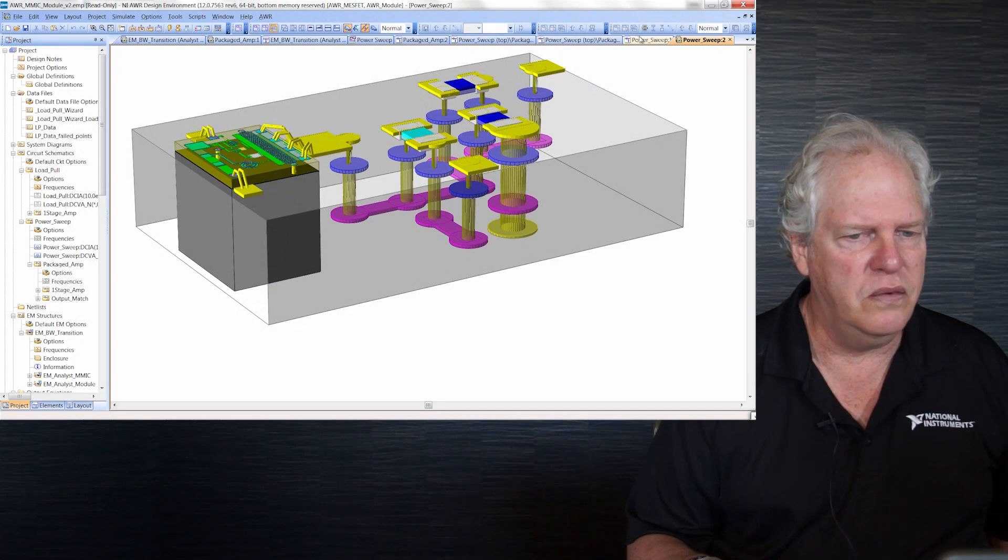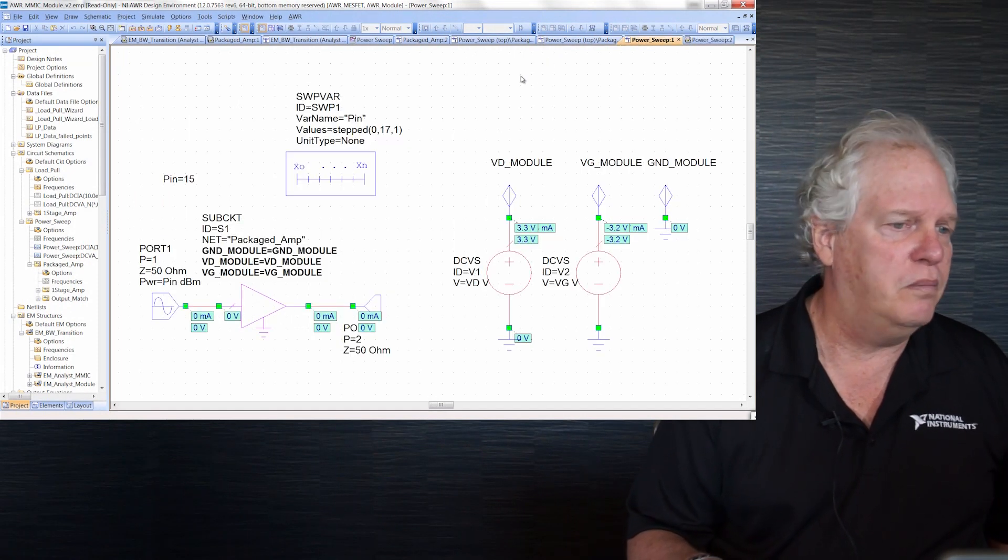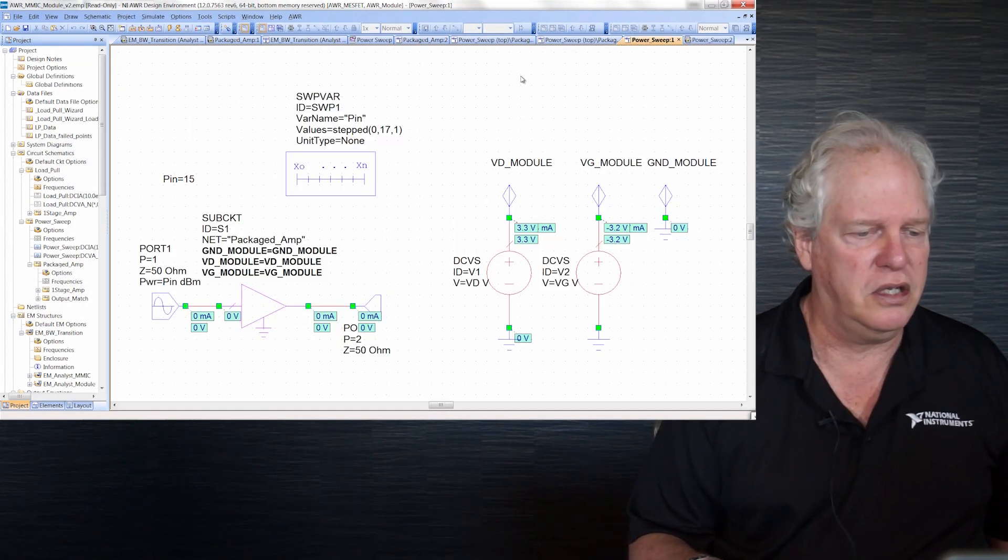We've got boards, we've got chips — how do we deal with this? Fortunately, in Microwave Office it's rather nicely set up to deal with multiple technologies. What we do is have multiple libraries. This project has a chip library for the MMIC and a board or module library for the rest of the circuitry. The software is smart enough to use both of those, and any given schematic will use one or the other technology.